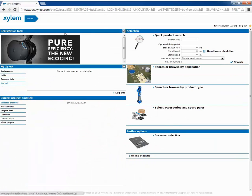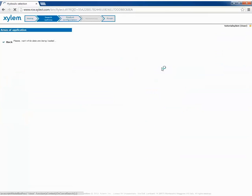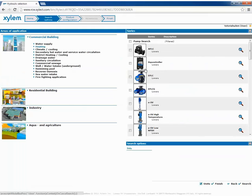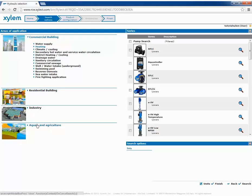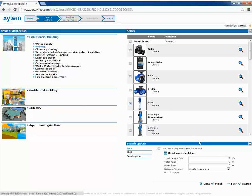We can make a selection by application. We have several options such as commercial building, residential building, industry, and aqua and agriculture. We choose ESV, put the duty point and click on the enter button of our keyboard or the search button in the screen.